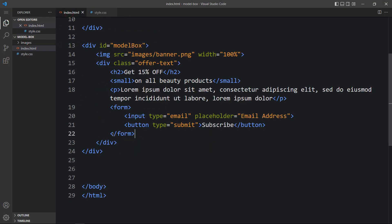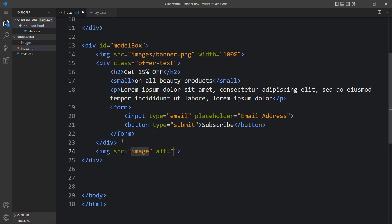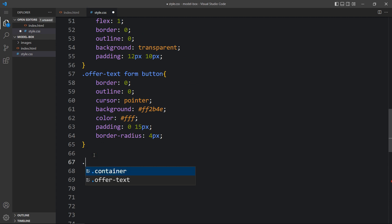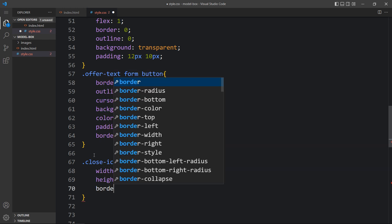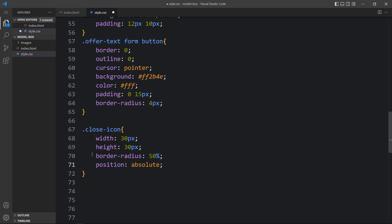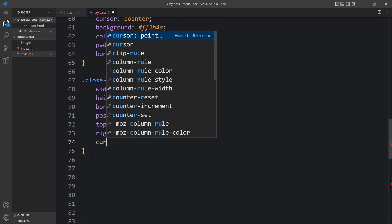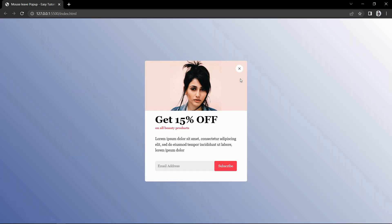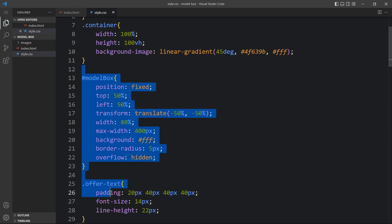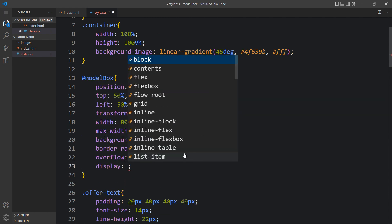Here we will add one close icon. Come back to the HTML file and after the offer text div add one img tag — write the file path close.png and add a class name close icon. Next we will add CSS for this close icon. Write the class name and add the width, height, border radius 50%, position absolute, top 15px, right 15px, and cursor pointer. After adding this, come back to the website and you can see the close icon. Now we have designed the offer box — next we have to hide it, so in the model box we will add display none.